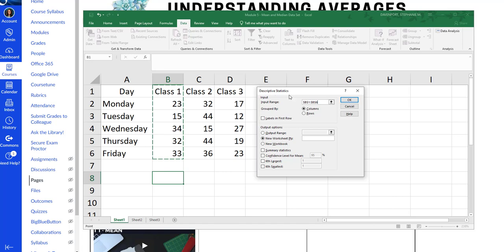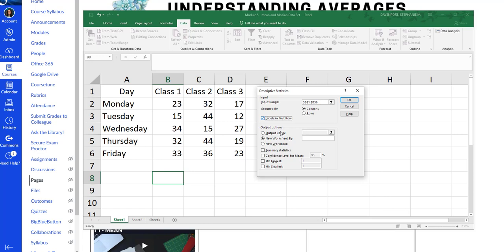So I'm going to click enter after I've highlighted that. What is my groups by? I'm going with the column. So you have to notice the difference between a column and a row in this case. It's a column. Since I have a text box or a label in that first row, I'm going to check this box. That lets Excel know what to call this. This is class one.